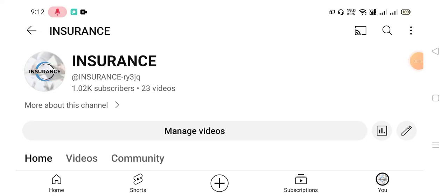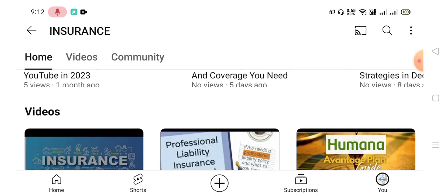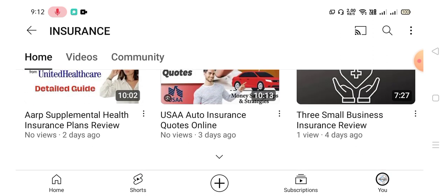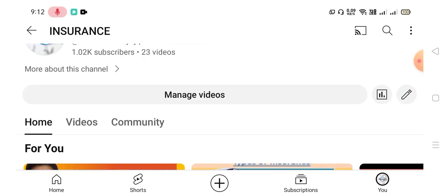Hello friends, I hope all of you are doing well. Welcome to my YouTube channel, Insurance. I request you to kindly subscribe to my channel and press the bell icon to get the latest uploaded videos. Today's video is going to be about insurance.